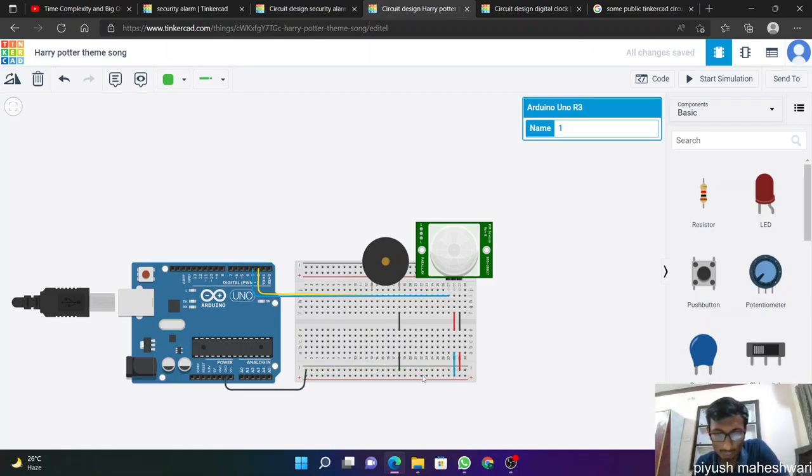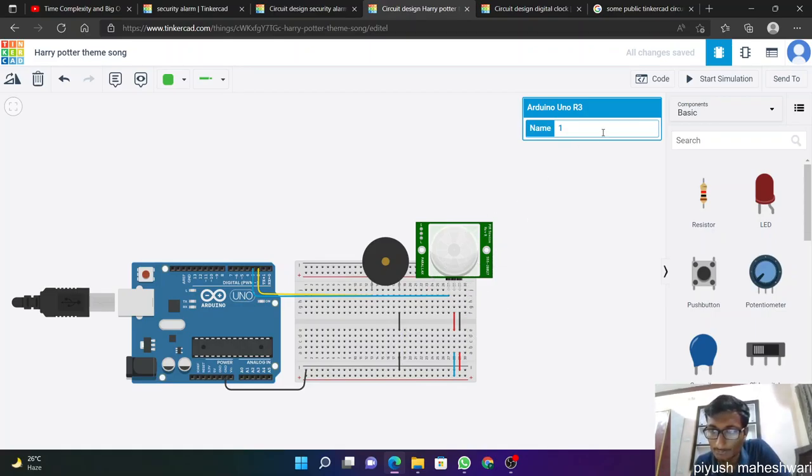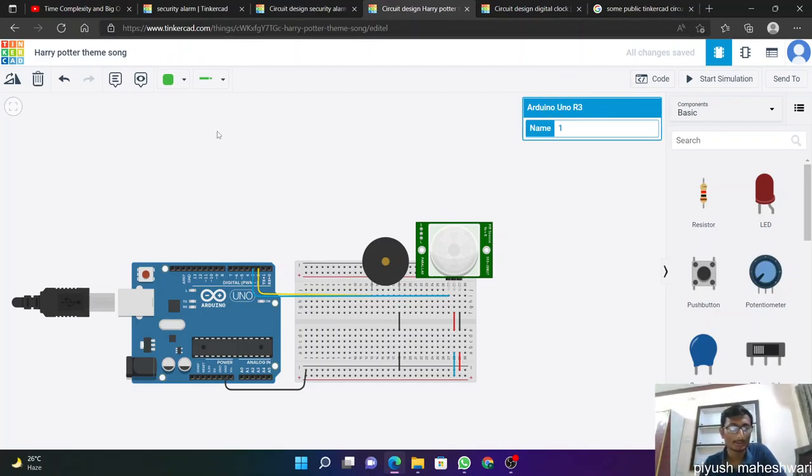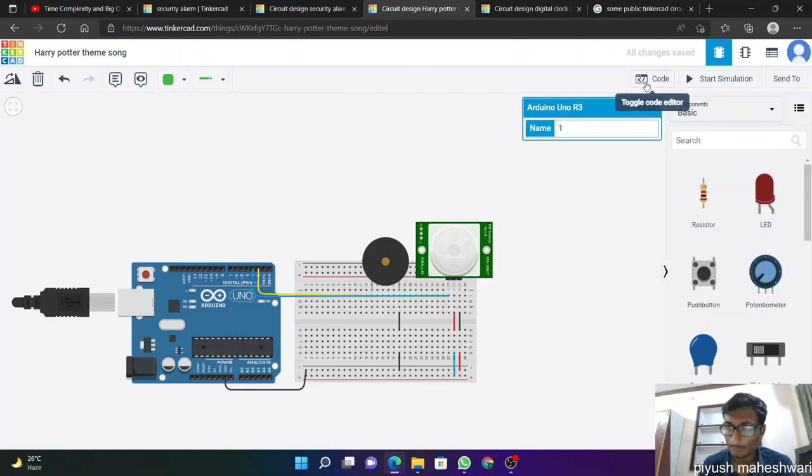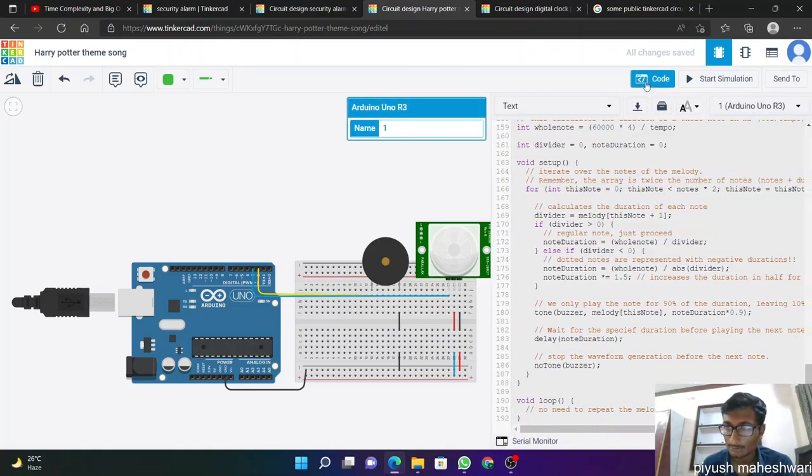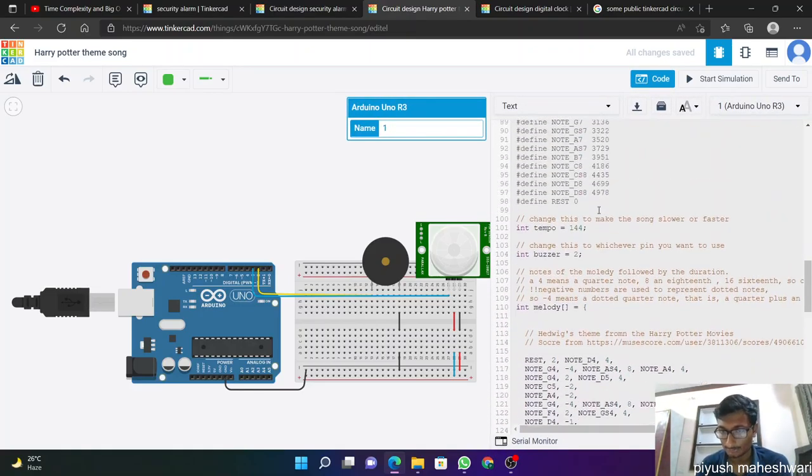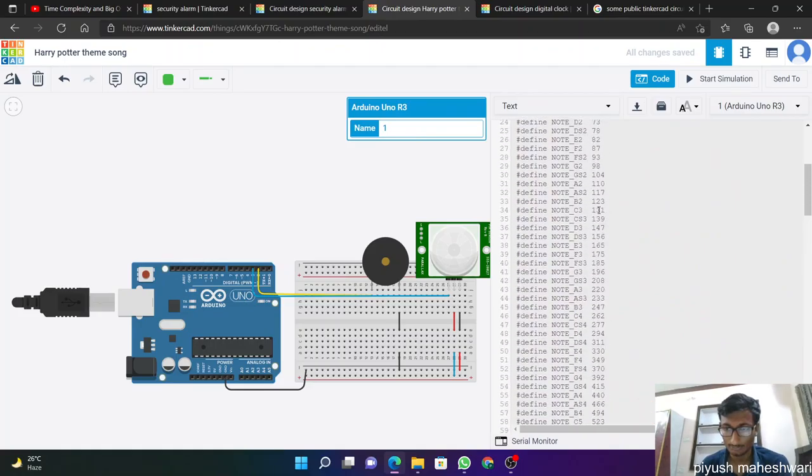So if I copy this, it's a very long code for this, for the Harry Potter theme song. So I copied from internet. So here is my code, it's all on.